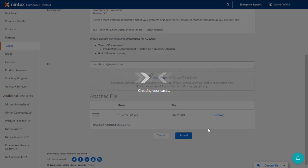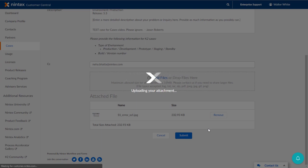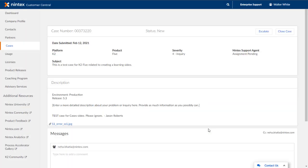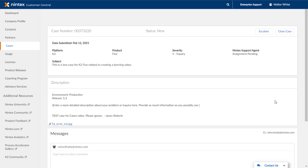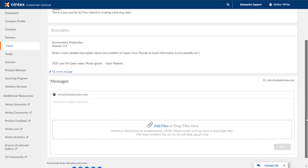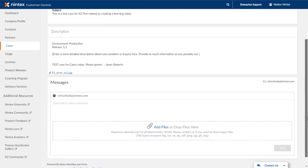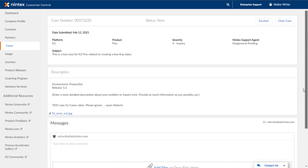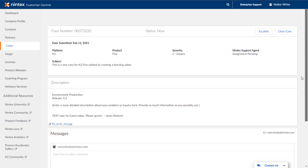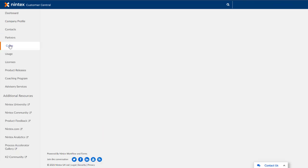Once the case is created, you will be taken to a confirmation page showing your case number and all the information you just entered. Now that we have created a case, let's go into the Cases area and look at how to manage the cases for our organization by selecting that from the left-side menu.